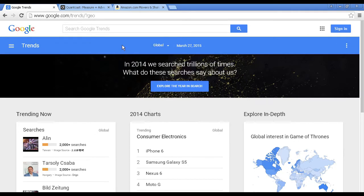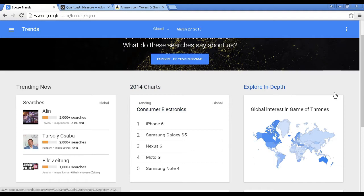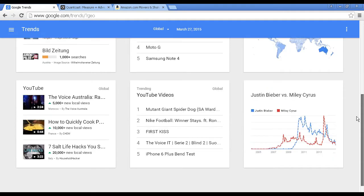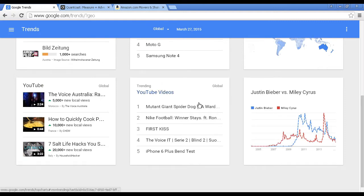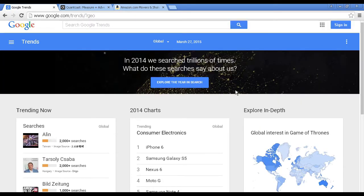I'm using the global trends for this demonstration and you can see it's showing what's trending now, what people are looking for on Google. You've got the trends for the previous year — I'm recording this in March 2015 so it's got the 2014 charts here. You can explore in depth graphically; for example this shows global interest in Game of Thrones, trending YouTube videos, and other searches like Justin Bieber versus Miley Cyrus and so on. You can use the information on this site to really drill down and see what people are looking for.